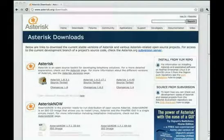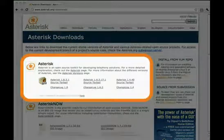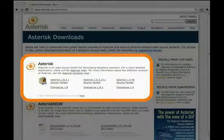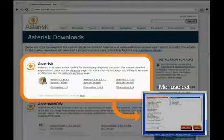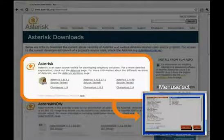The first method we'll look at, and the one we'll use in this course, is installing Asterisk from source. This method gives you, the Asterisk administrator, the greatest control over what your Asterisk server can do. When installing from source, we can take advantage of the Menu Select tool. This tool gives us fine-grained control over which Asterisk modules are built and installed. The actual installation process will be explained in detail in the next module. For now, we'll just introduce the options available to you.